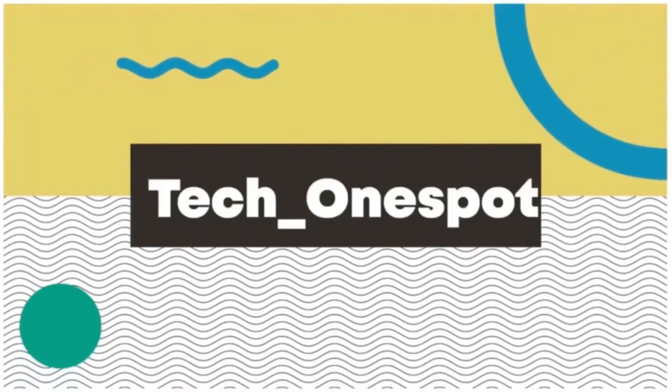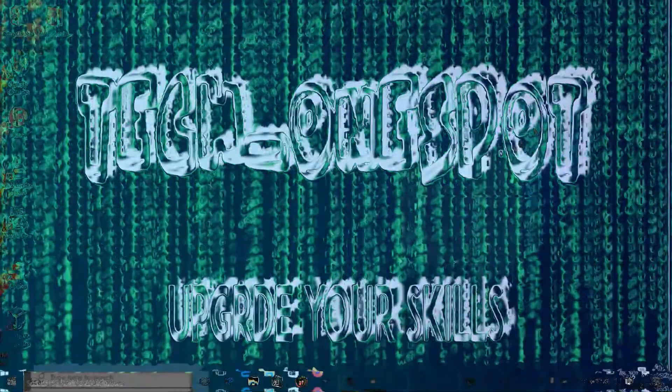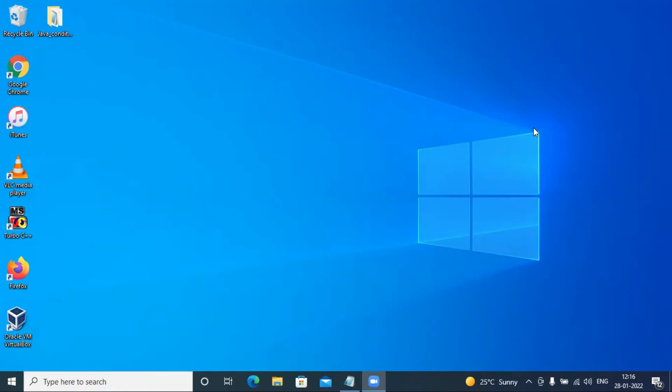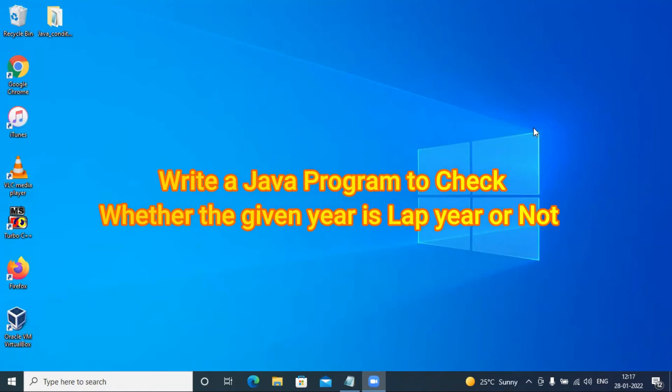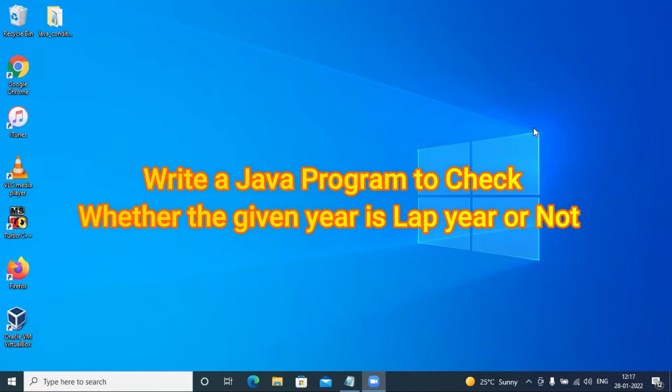Hello friends and welcome to my channel TechOneSpot. How are you all? So guys, today we are going to see this video to check whether the given year is leap year or not.